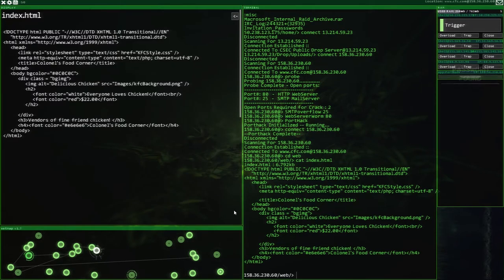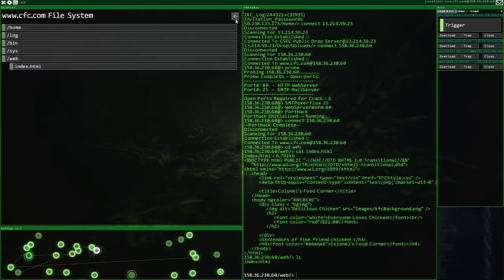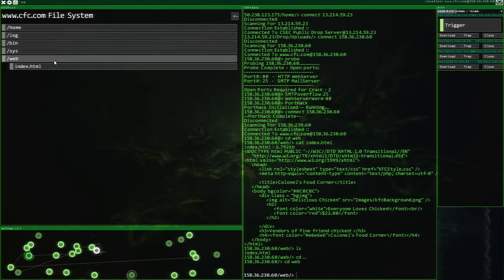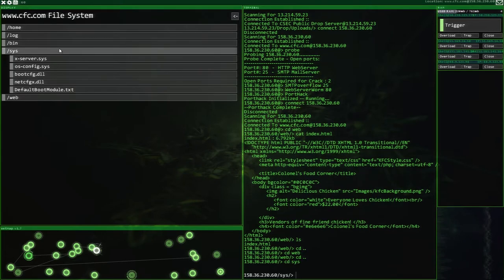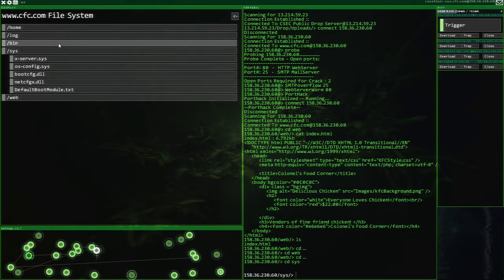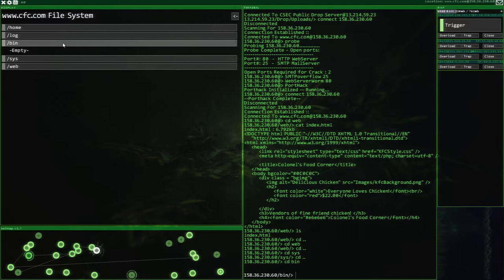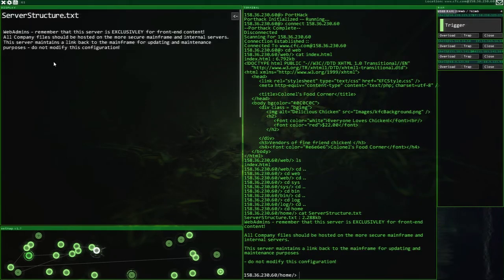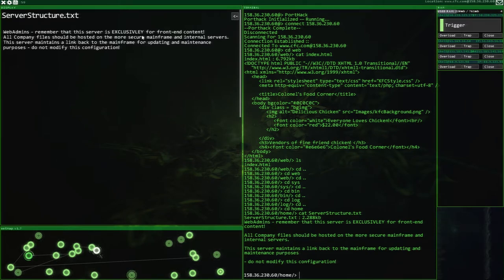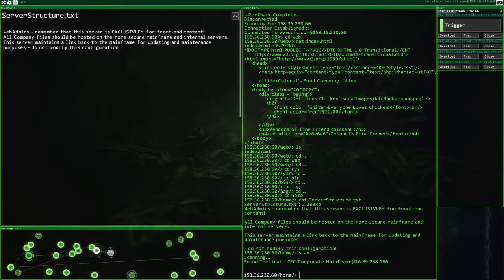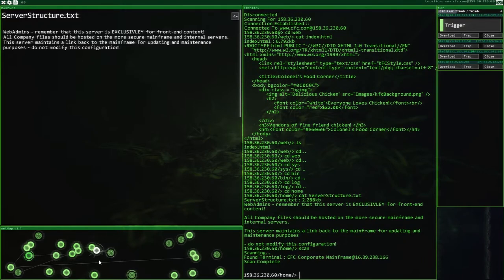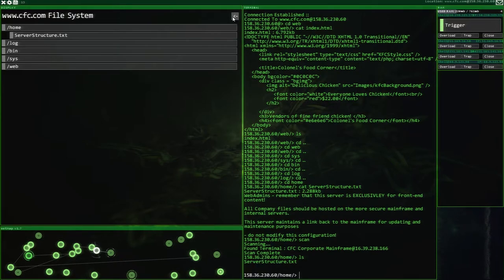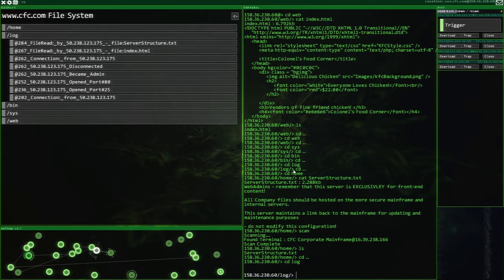So we're now in ViewSource. Oh, look at this. Index HTML. That's good. We can do with that. And here we go. We're in. We've got a Web Systems Default Boot Module. That would be nice. I might steal their X server and see what they've got. There's the logs that we need to do it. Server structure. Web admins. Remember, this server is exclusively for front-end content. All company files should be hosted on the more secure mainframe and internal servers. This server maintains a link.